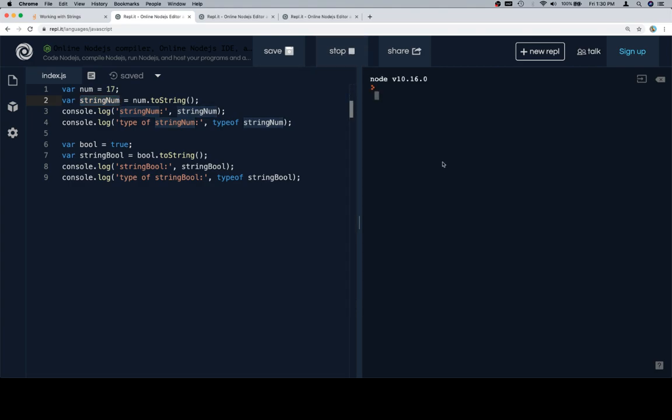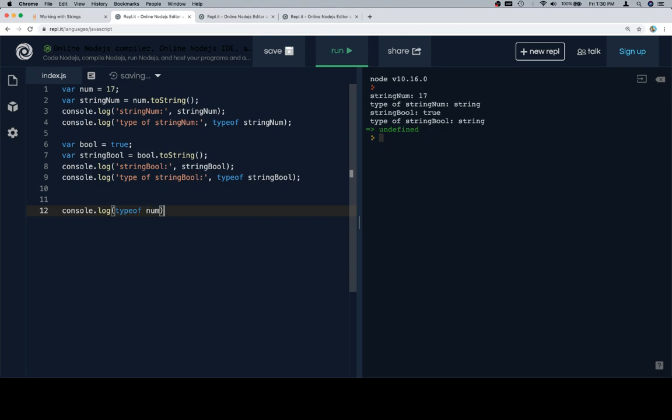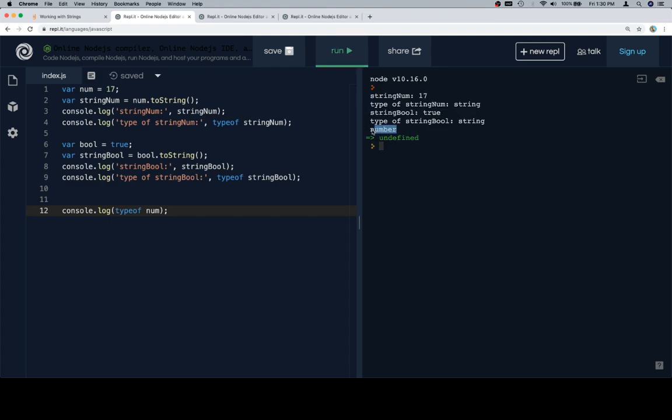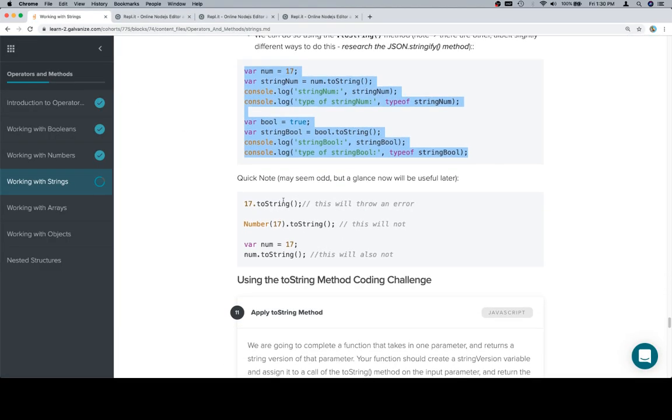If we run this, we should get our stringNum and stringBool and the types of both. In case you're curious, let's talk about the typeof num - as you can see, number. So it doesn't change the variable upon which we call toString. Just something to keep in mind.